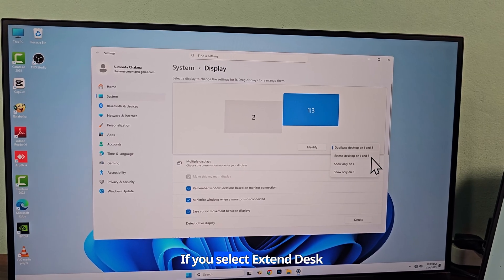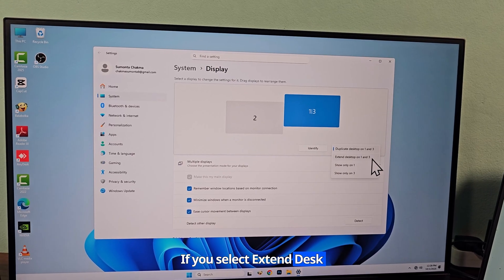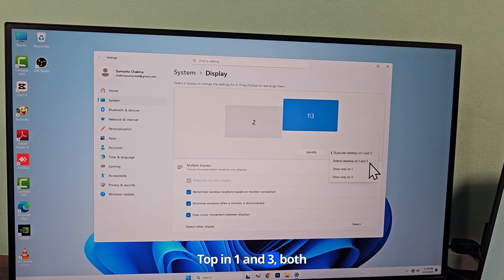If you select extend desktop in one and three, both monitors will turn on extend mode.